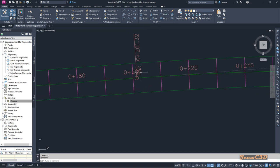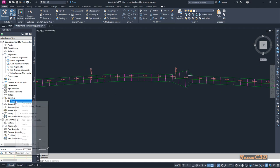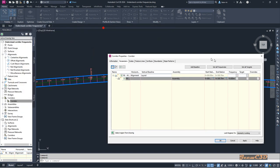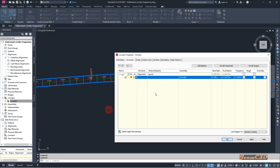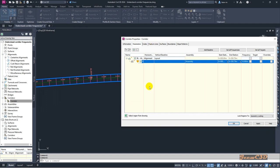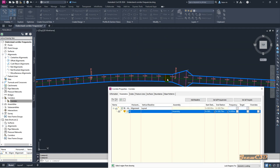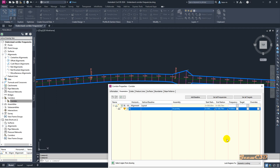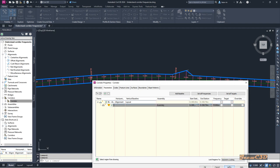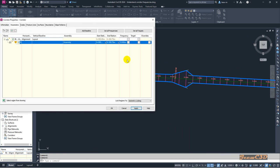I have my alignment with a curve starting here and ending here. Going back to corridor properties, I will now apply corridor frequencies at horizontal geometry points. Horizontal geometry points are the points where horizontal geometry changes — for example, the start of curve and end of curve. If you click Apply, you will see new frequency lines appear at the start and end of the curve.